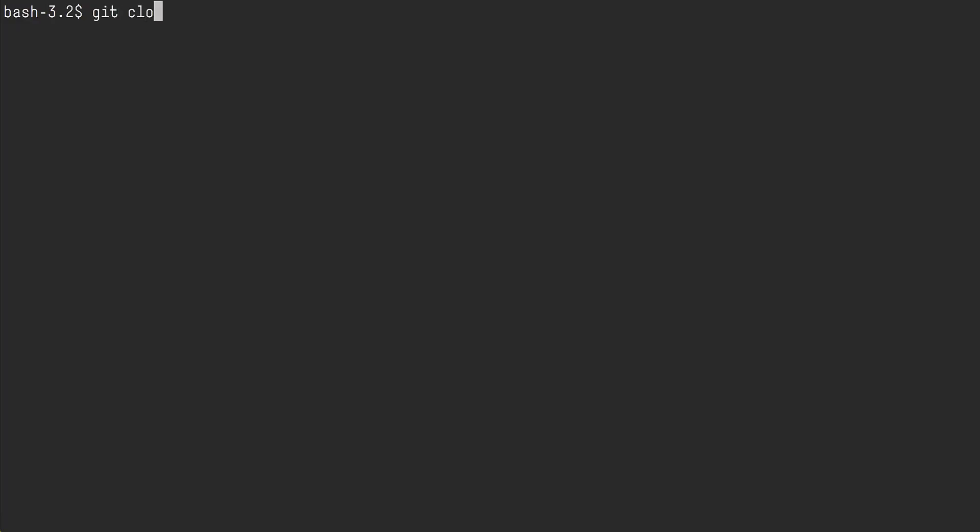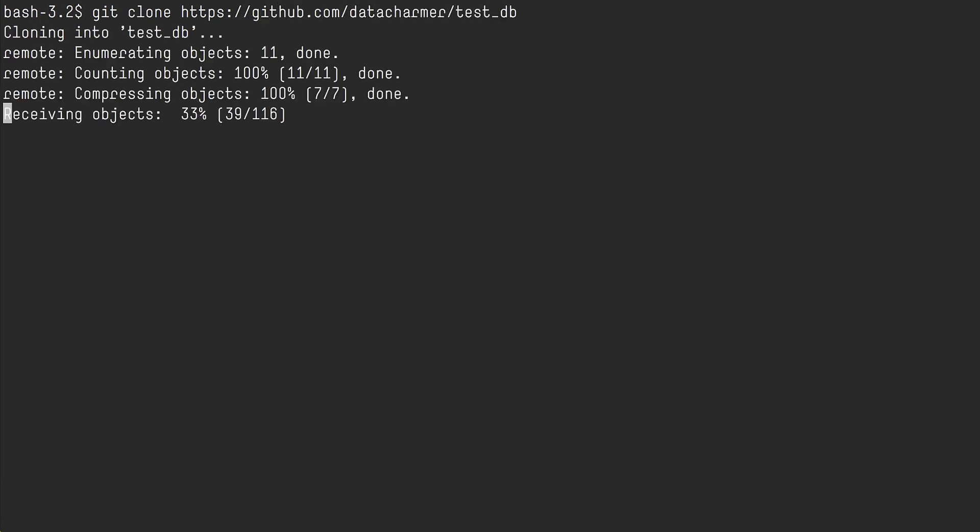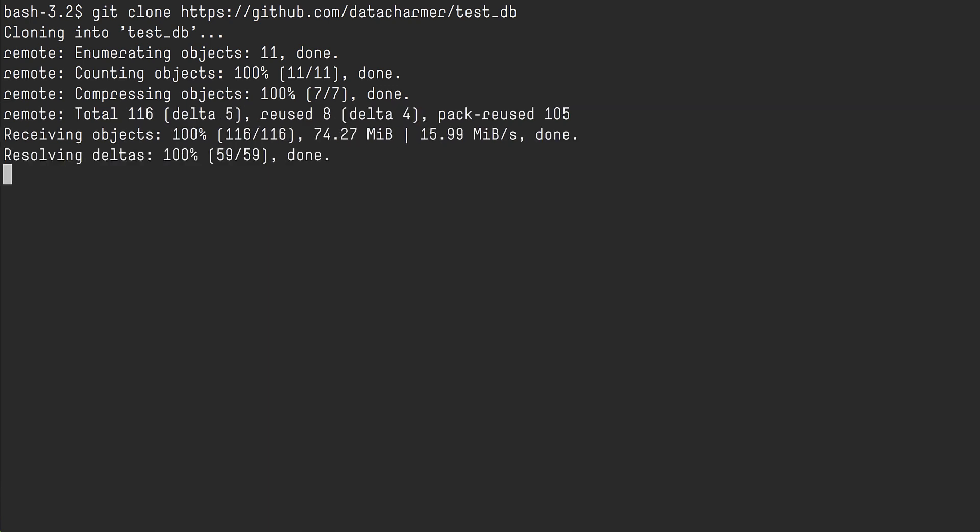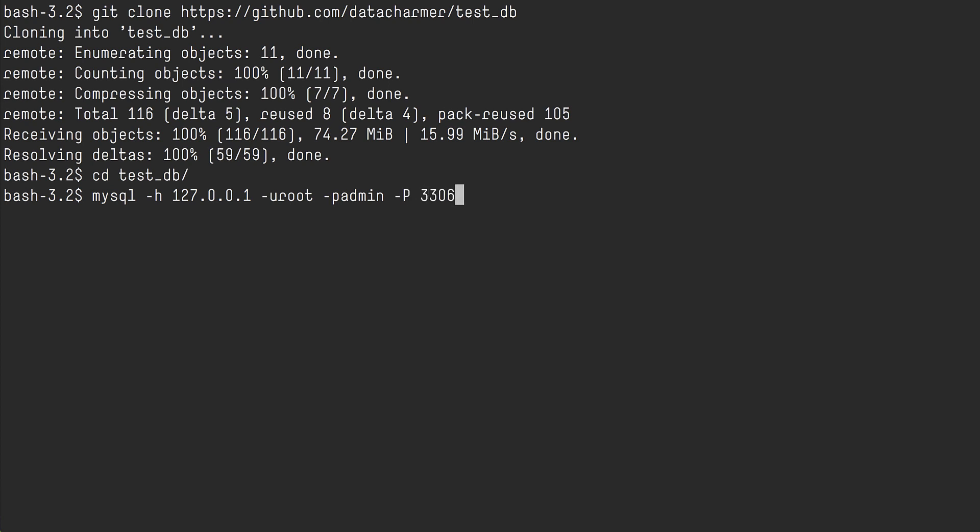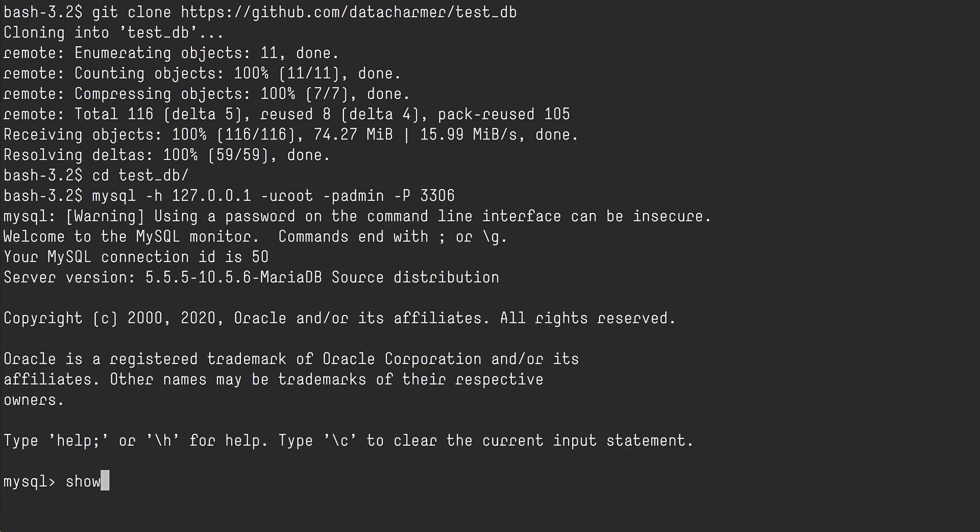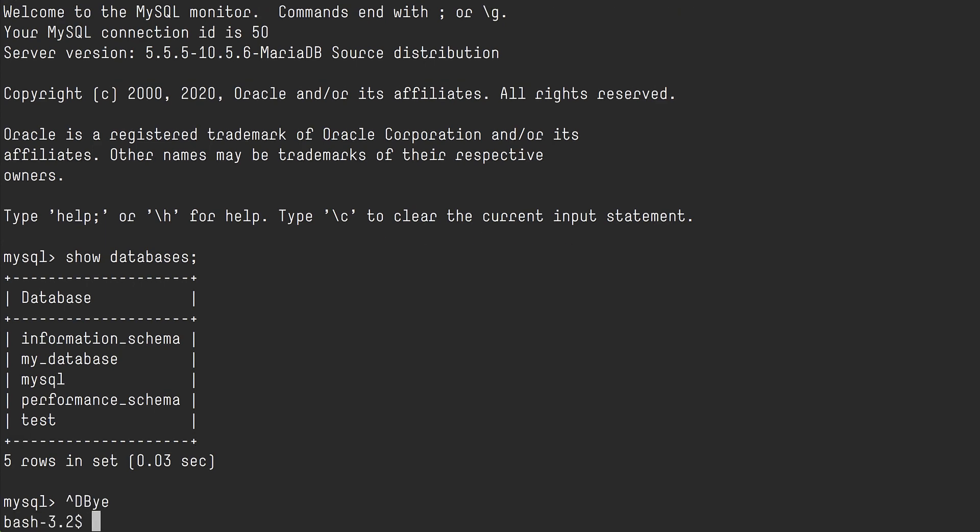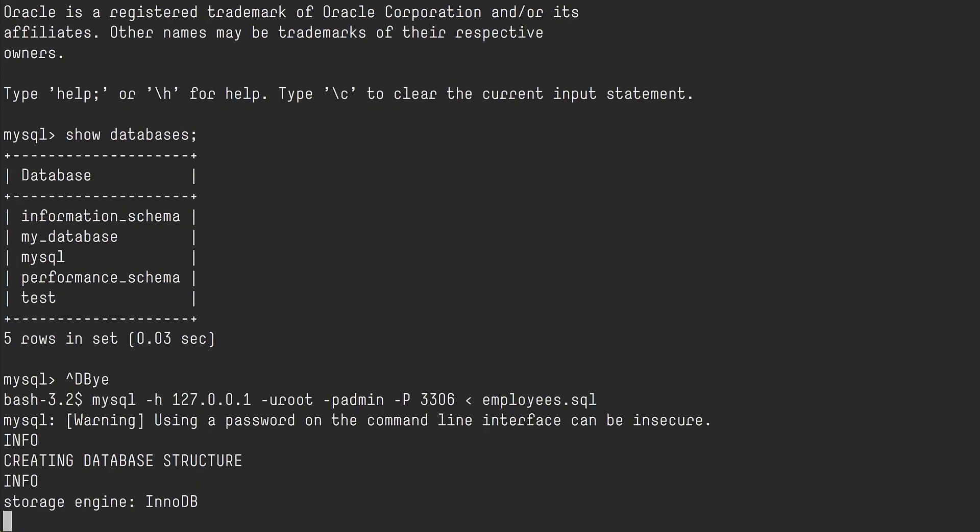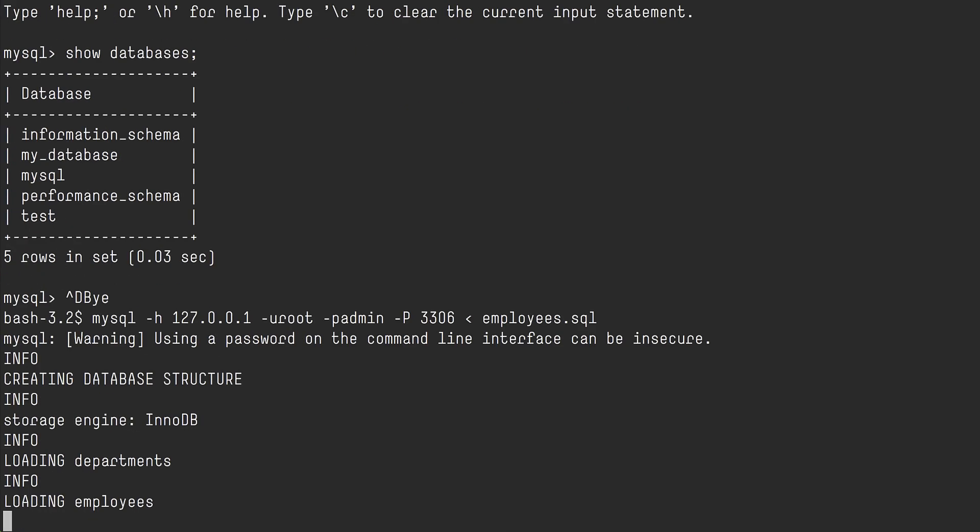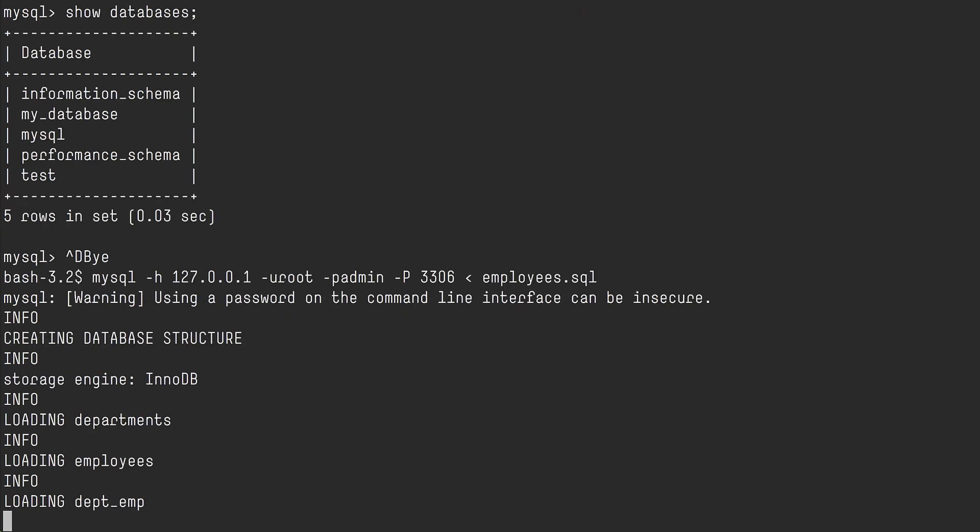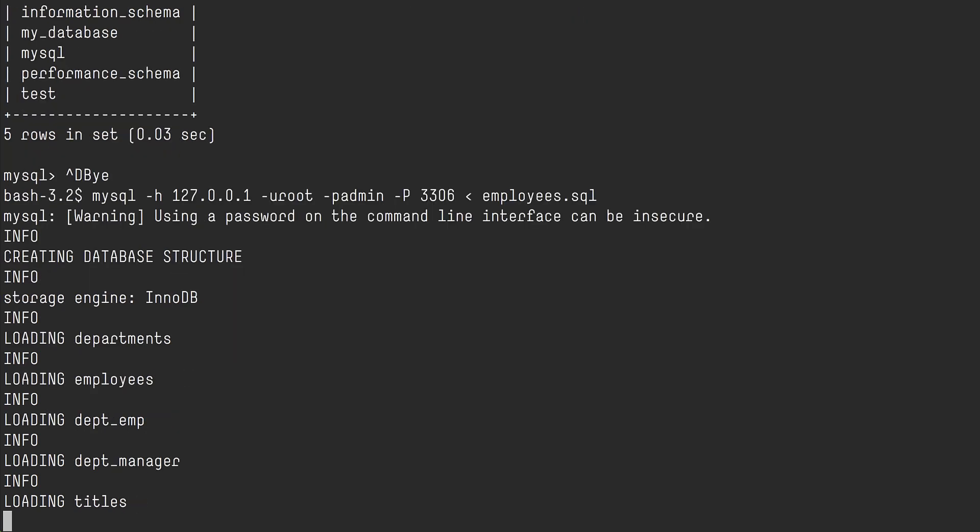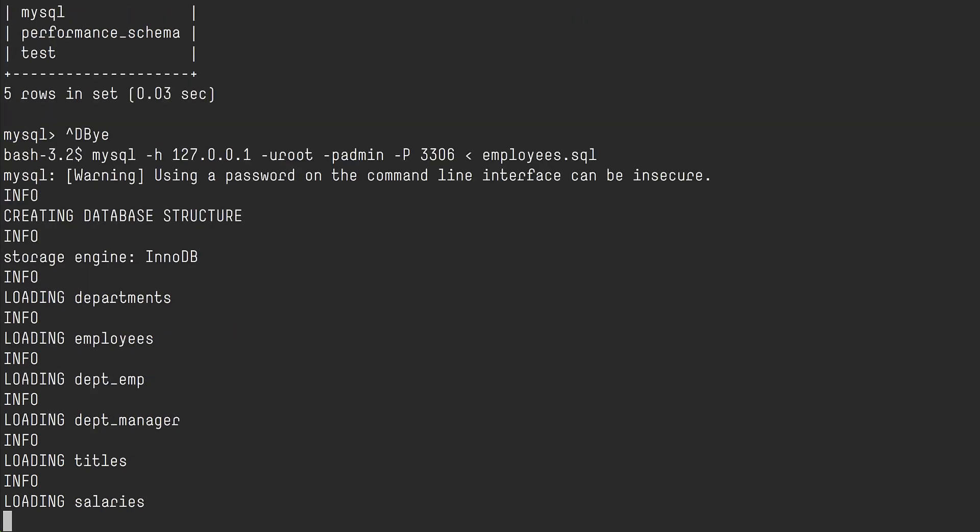We also need to have some data to look at. So I'm going to install a database that is basically an employee test dataset. It's available on GitHub. I also set up a port forward in the background so I can access the database from my desktop. So we can see that I can connect to the database. This is a standard MariaDB instance.